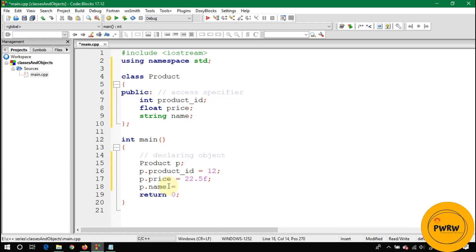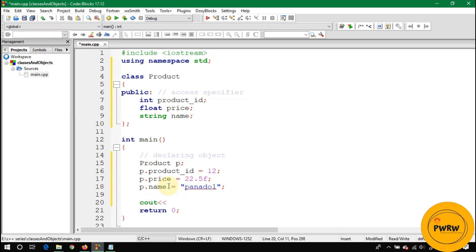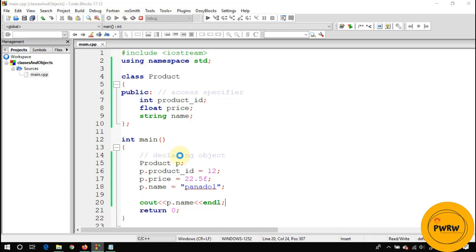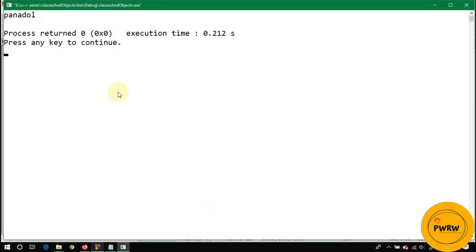p.name is equal to Panadol. Let's suppose if you want to access the data of these variables, similarly you should have to write p.name. So by using dot you can access the data from variables.